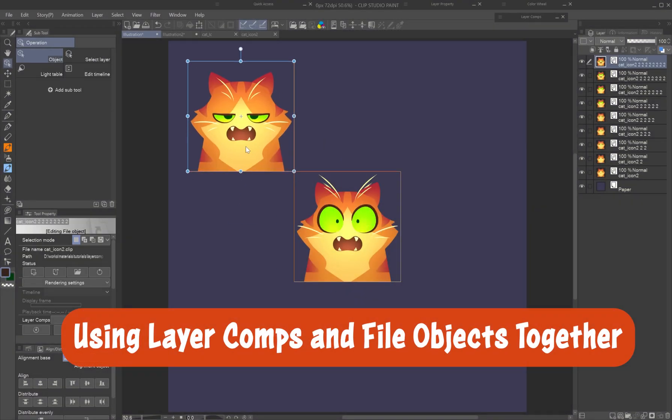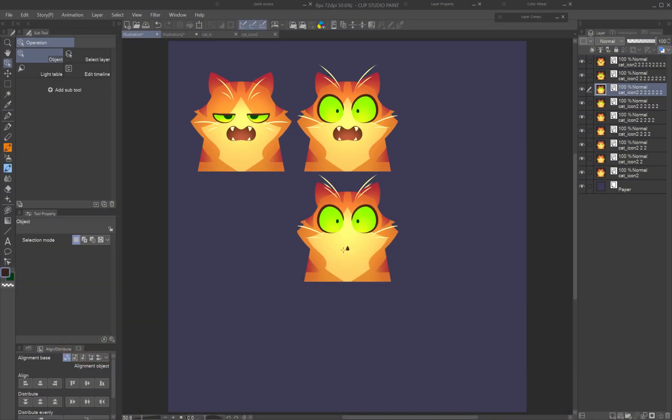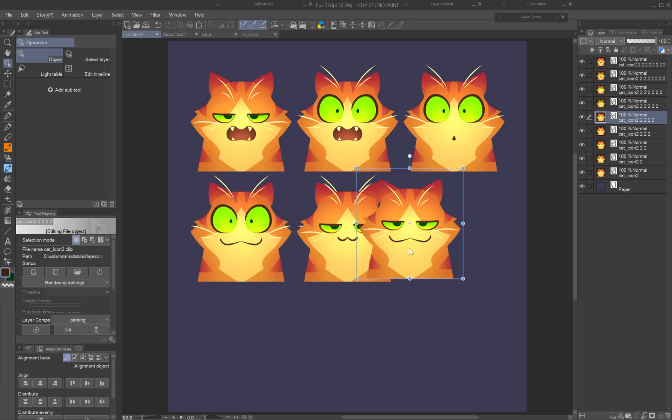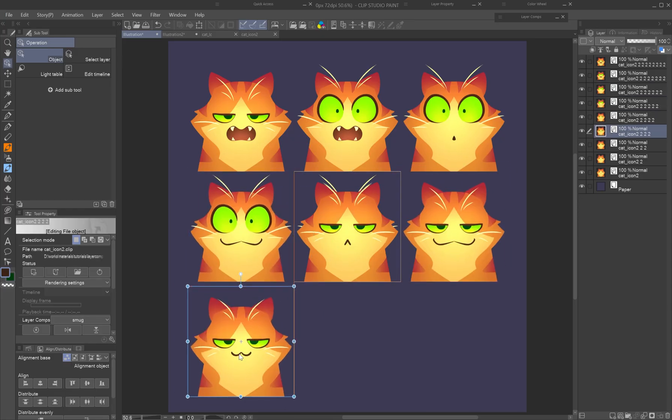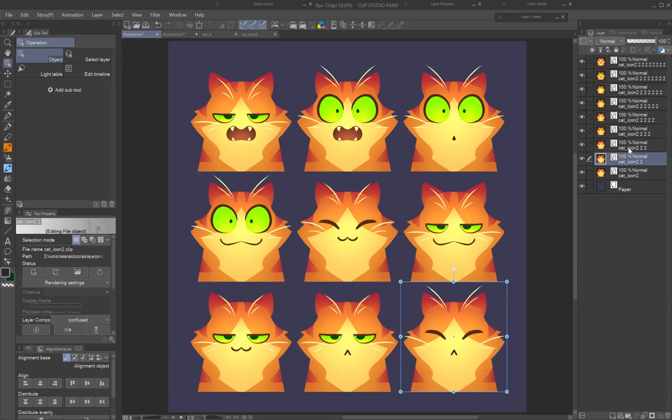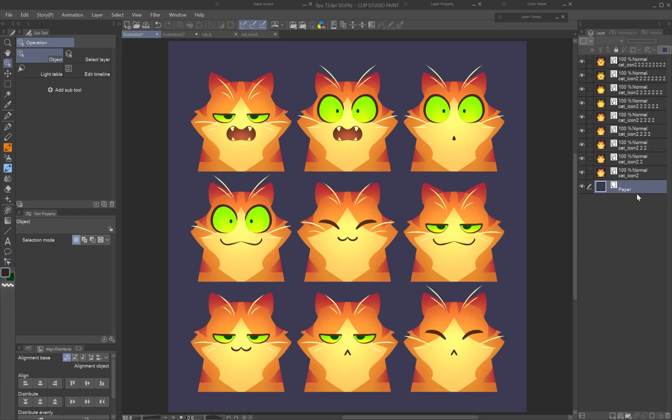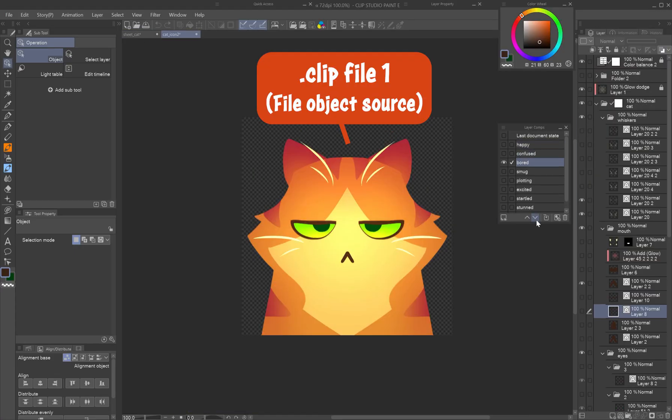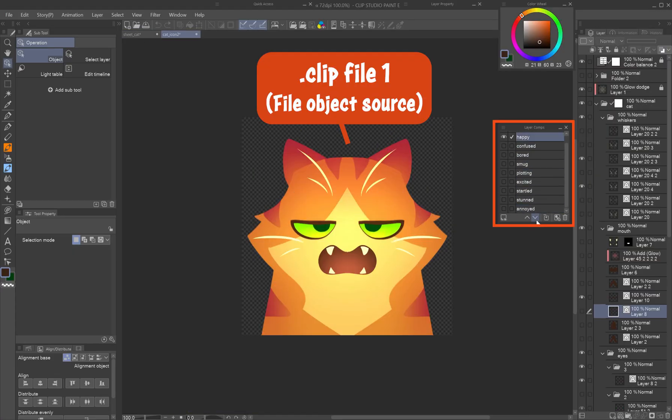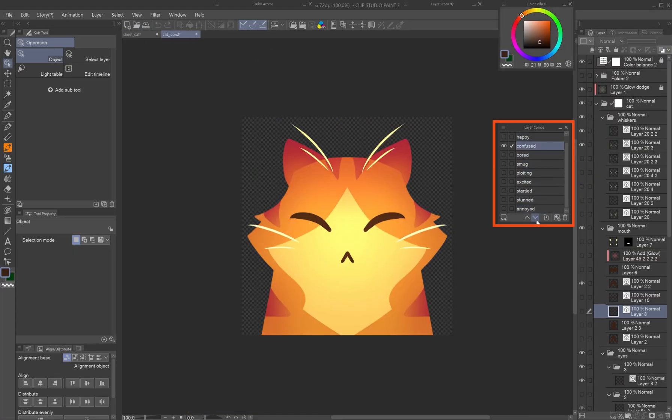Using layer comps and file objects together. Each duplicate of a file object layer in your working file can display a different layer comp from the source. In the source clip file, create your variations using layer comps.